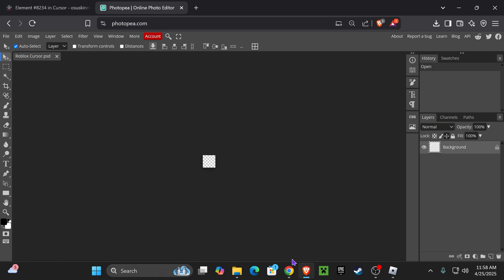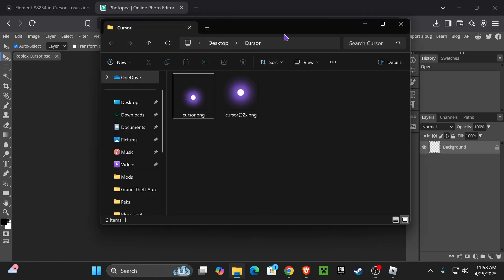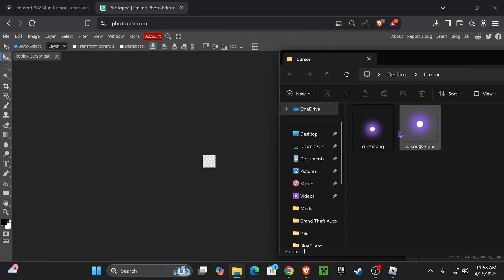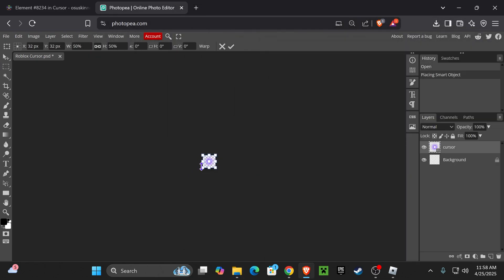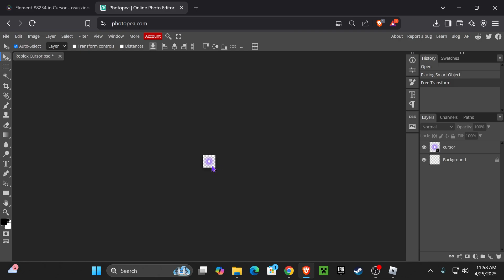Once you have your project open, go ahead and put the image that we downloaded inside Photopea and make sure to resize it so it fits perfectly in the middle and is centered. As you can see, it did it automatically for me, but if it doesn't, you're going to have to do that yourself.